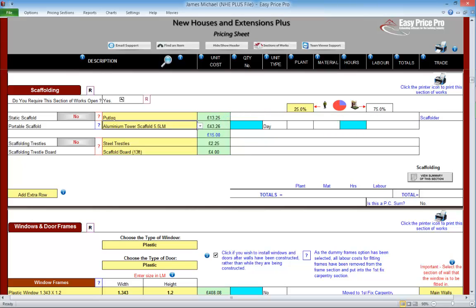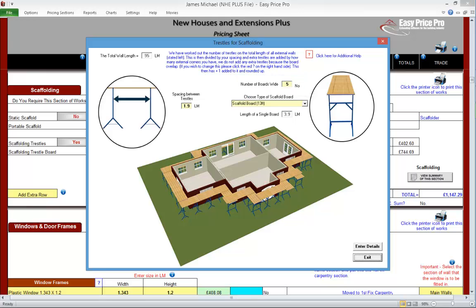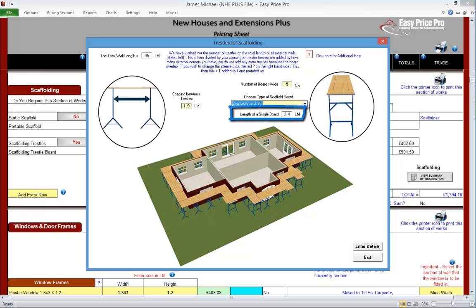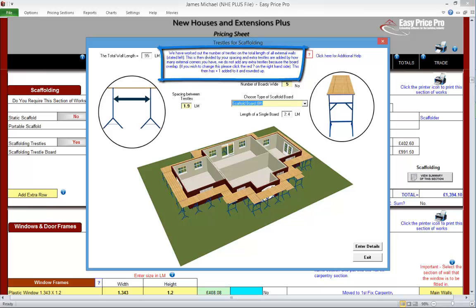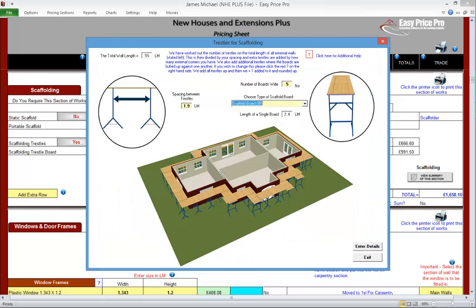There is an option for scaffold trestles. By default it is switched off, but let's switch it on and take a look. Let's click the question mark. Here is the spacing between the trestles — we can change this if we want. This is the number of boards wide it will be, fully adjustable. This is quite a complex calculation. The NHE Plus is again using the information we've already entered, so it knows the size of the building from the details we put into the walls section. It then works out not only the trestles we'll need, but the boards as well. We can change the type of board, and the program will instantly convert the length into metres for its calculation. The blue text in this picture provides further information, and we can also click the red question mark to view additional information on how the program is calculating.